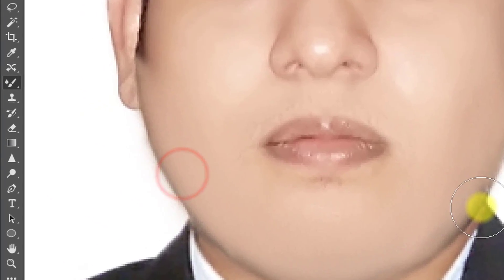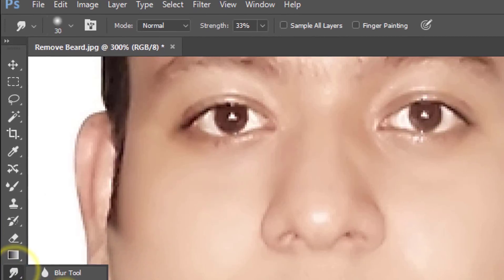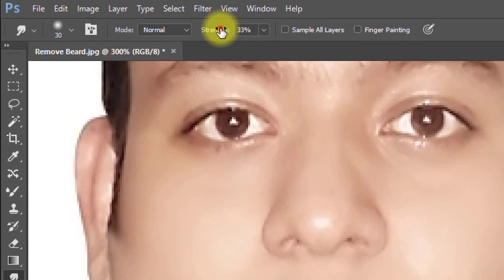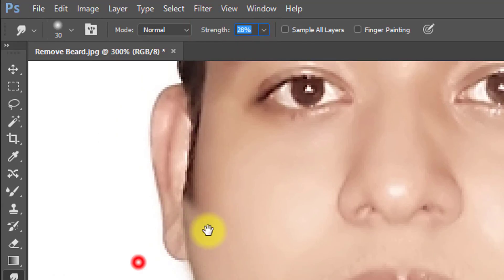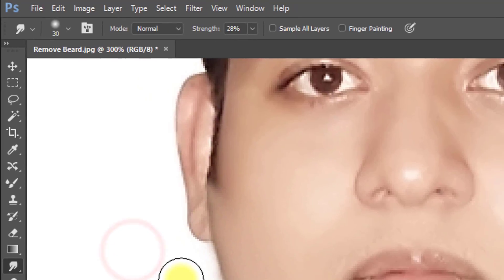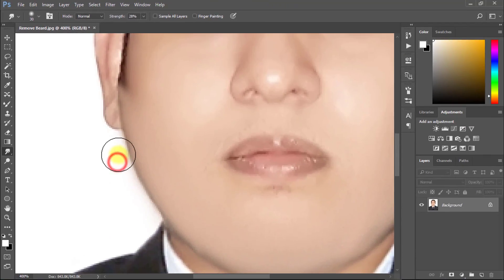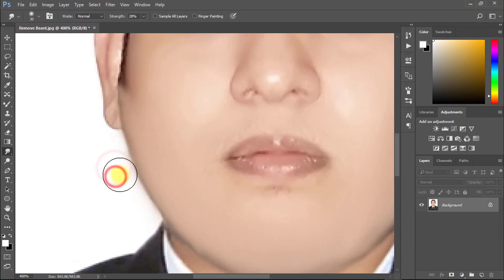Now select the Smudge Tool and make sure your strength is decreased low. Then apply smudge on your face.